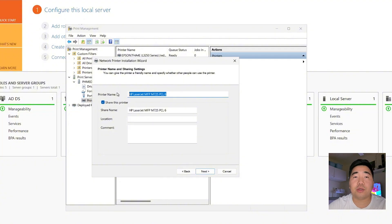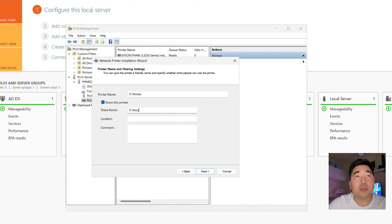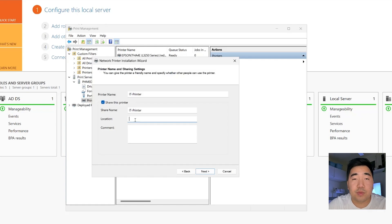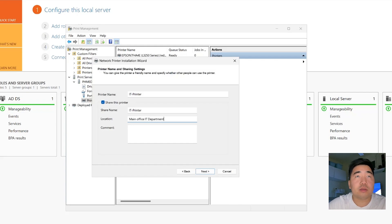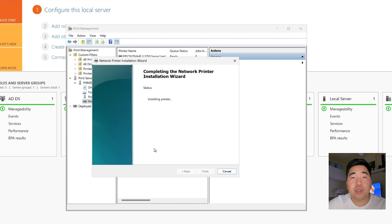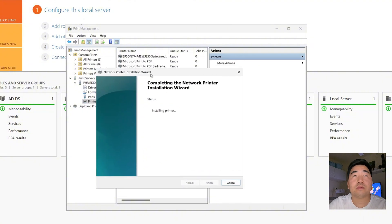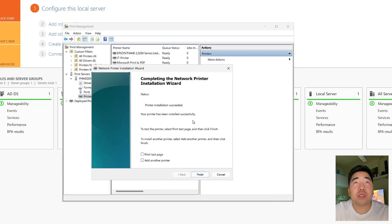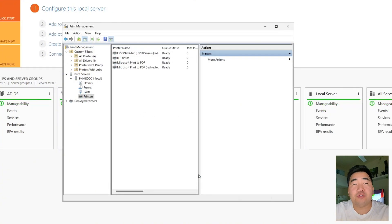You can rename the printer — for example, 'IT Printer' for the IT department. Set the location, such as 'Main Office - IT Department', so users can easily find which printer is in which location. Click Next, then the printer will install to our print server.